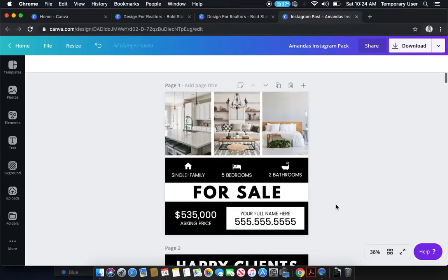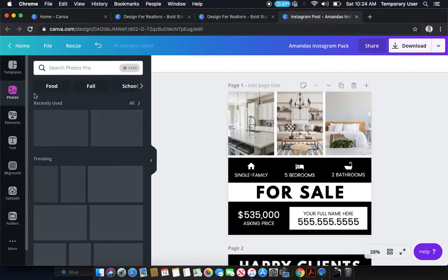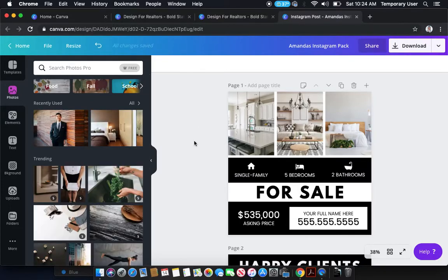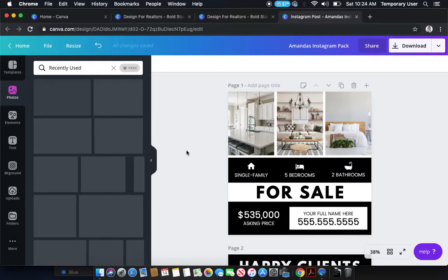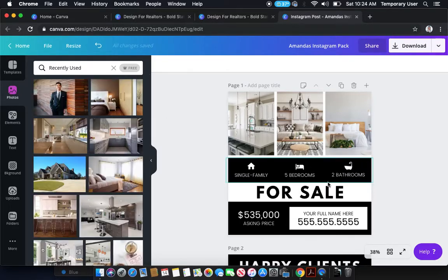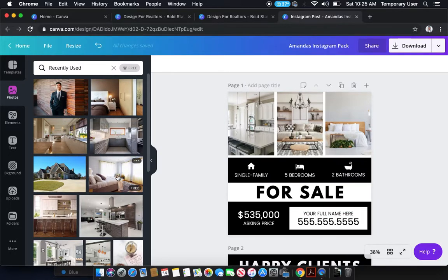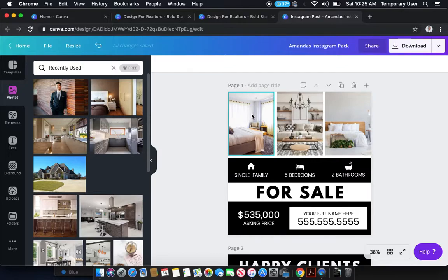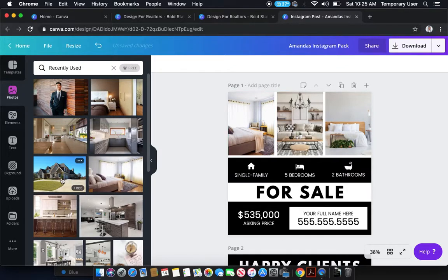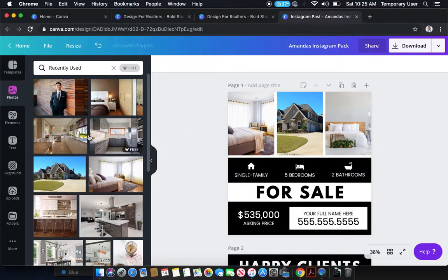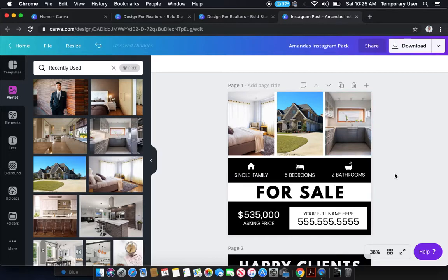So I'm just going to show you really quickly how easy it is to drag and drop a photo. So let's say you've got a brand new listing and you want to announce it on Instagram or even Facebook. You can go ahead and take your listing photos and just drag and drop them very similar to the way that I'm doing right now. And boom, that's it.